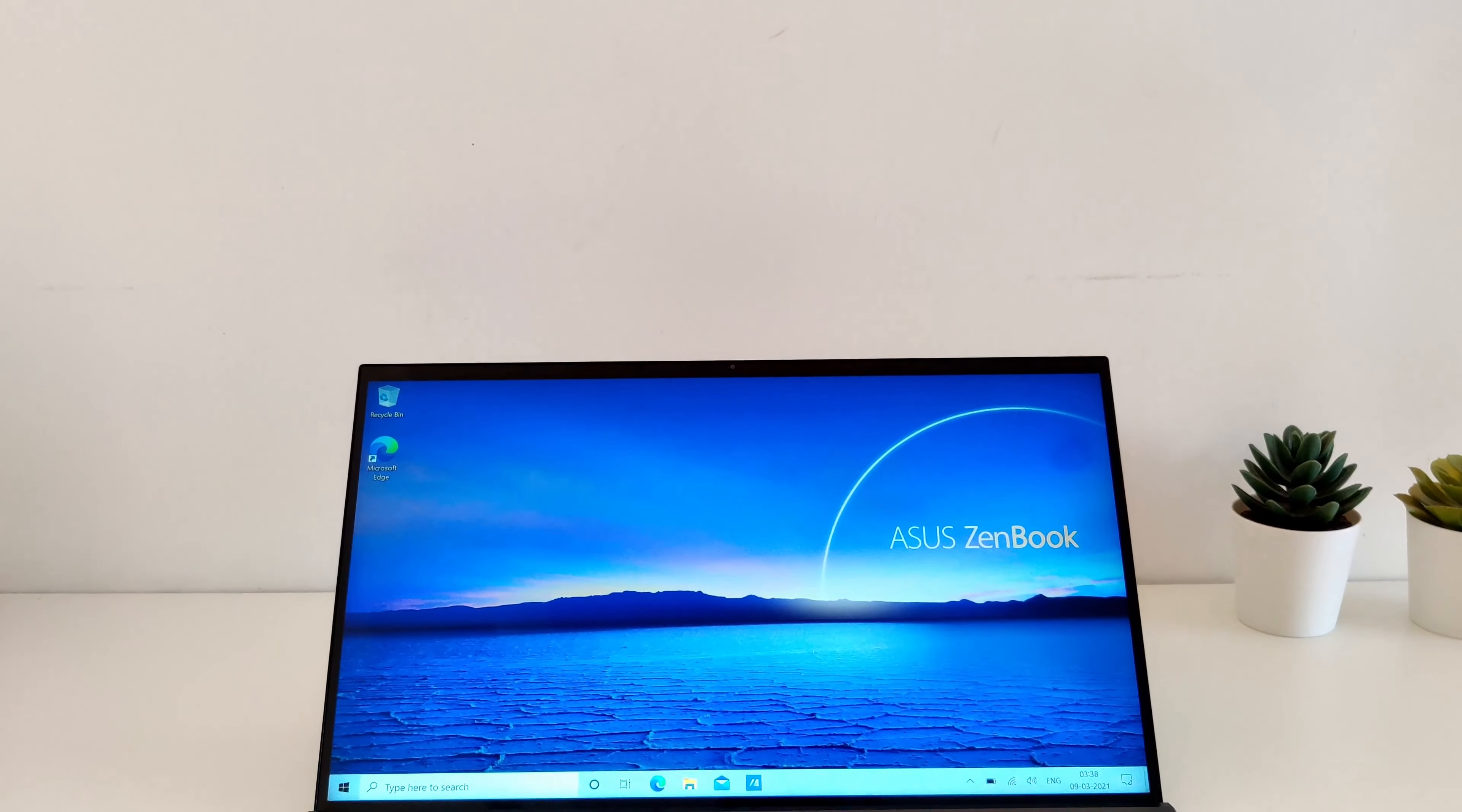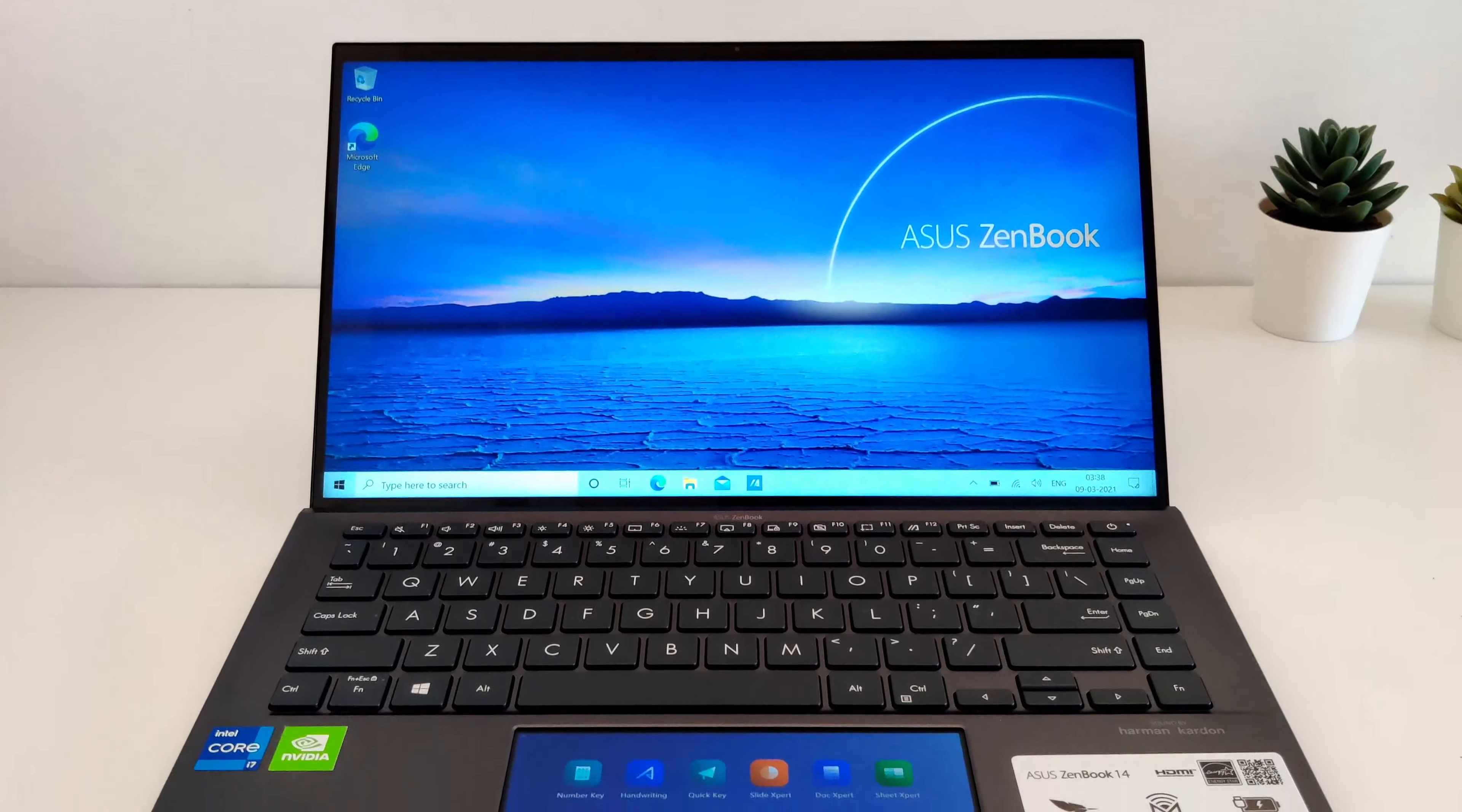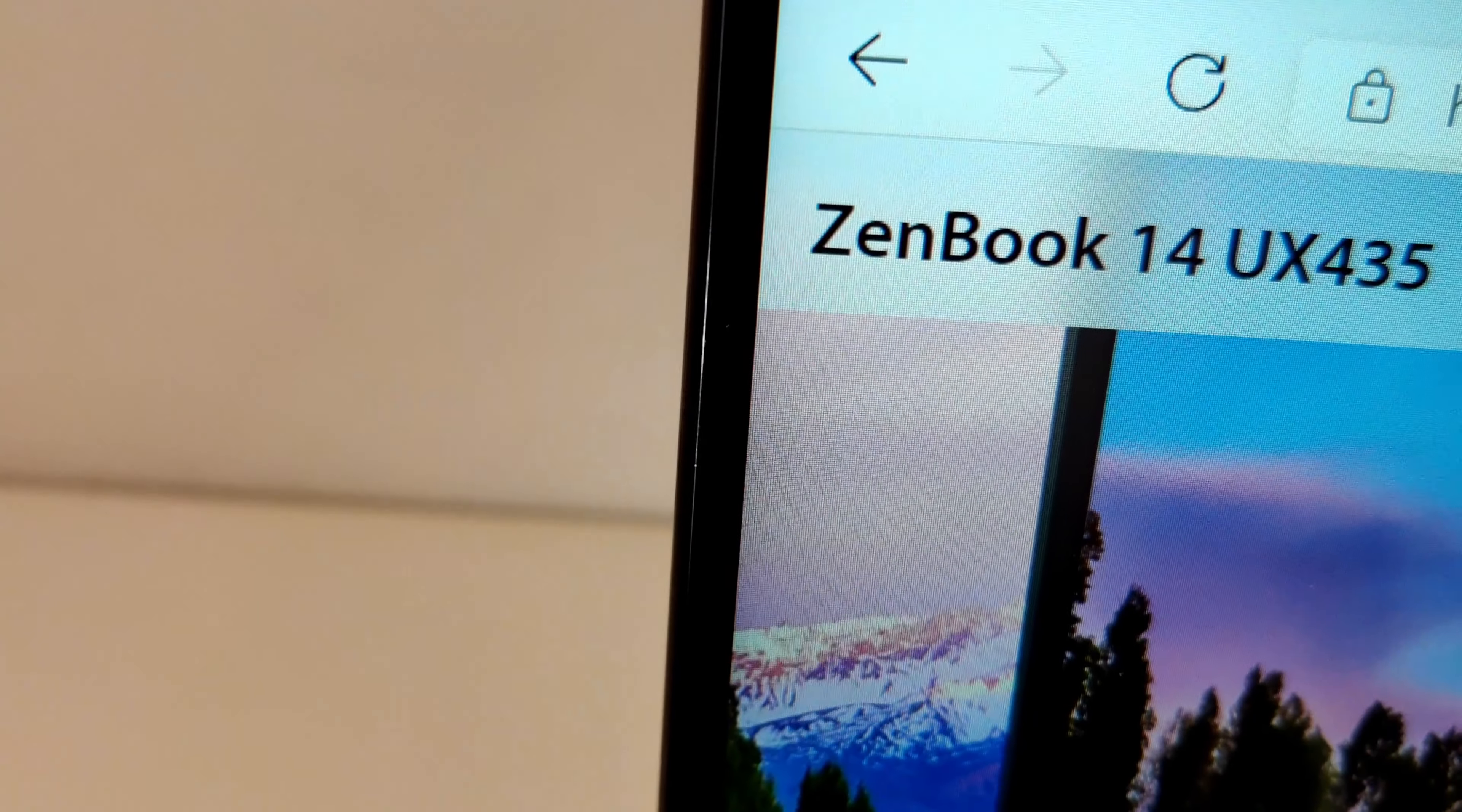Hey guys, welcome to yet another video from ASUS Know Your Products Series. Today we have with us a new 14-inch laptop which features our ScreenPad 2.0. Let's take a quick look at the new ZenBook 14 UX435.